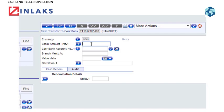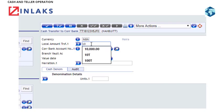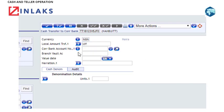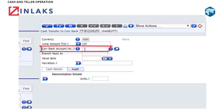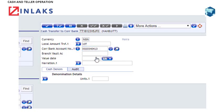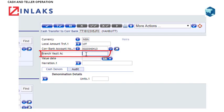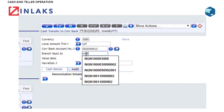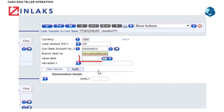Step 4: Type in the account number in the Corresponding Account Number field. Step 5: Type the Branch Account Number in the Branch Account Number field. Step 6: Type in the date in the Value Date field, or click the drop-down tab to make use of the calendar.